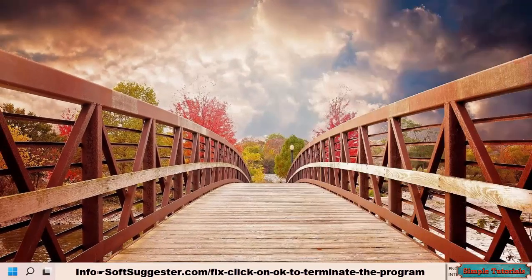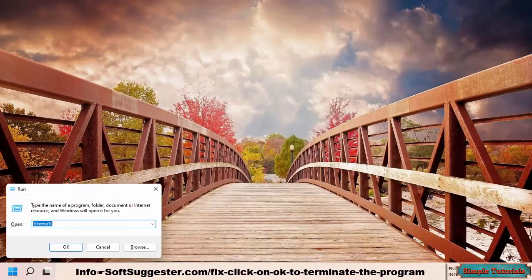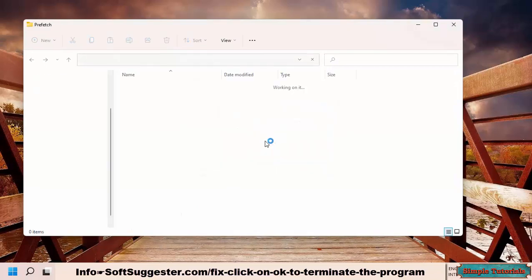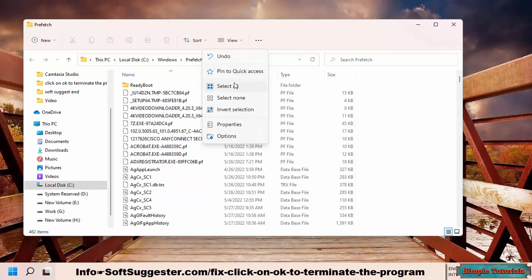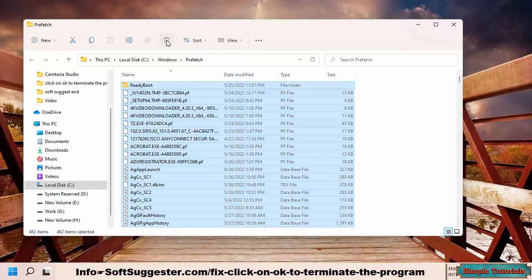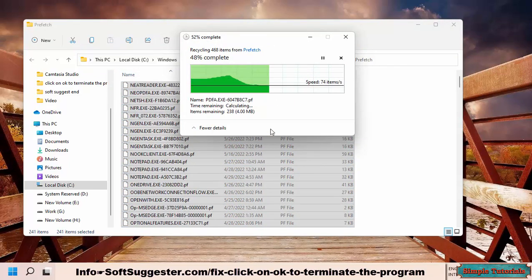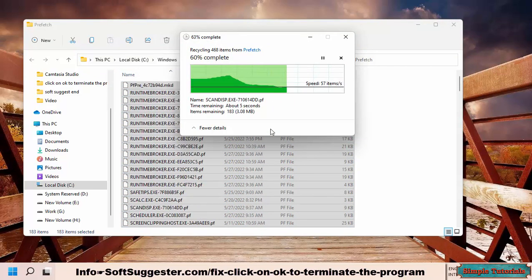After this step, again launch the Run command box by pressing Windows and R keys. You now need to type prefetch and press Enter. Click Continue. Select all files and delete them. If a message shows up, simply skip deleting files that are being used.